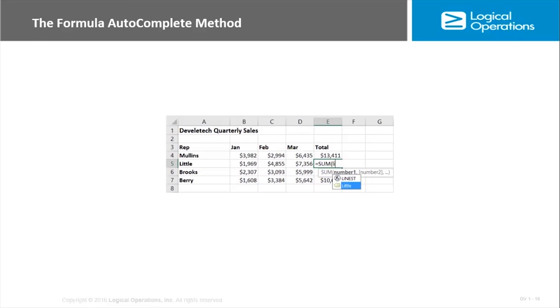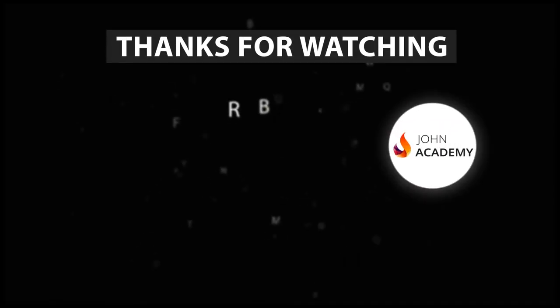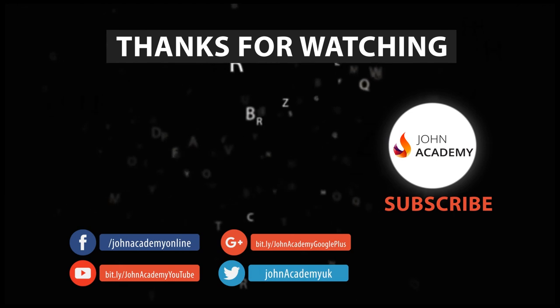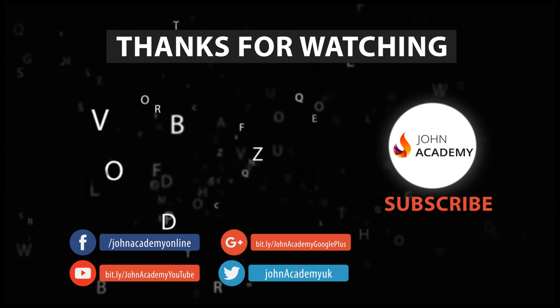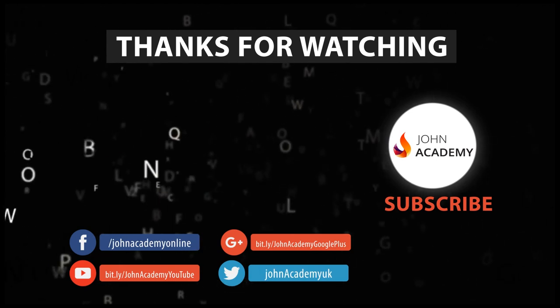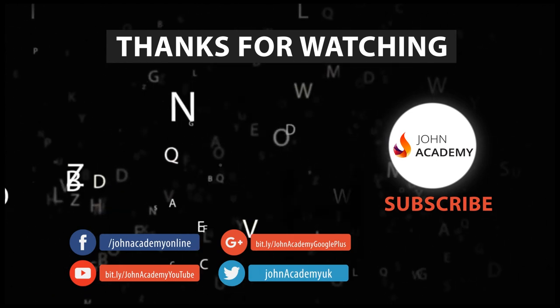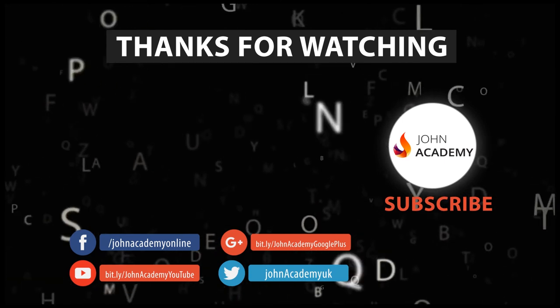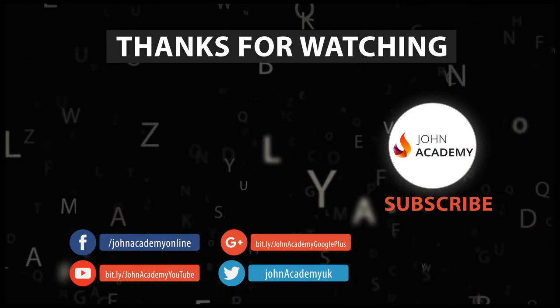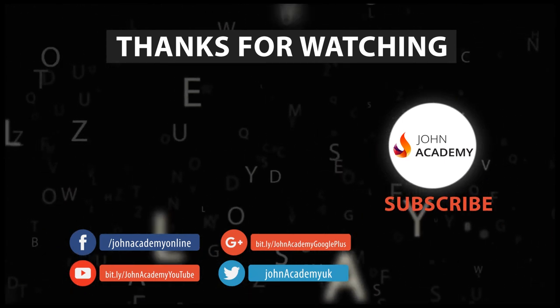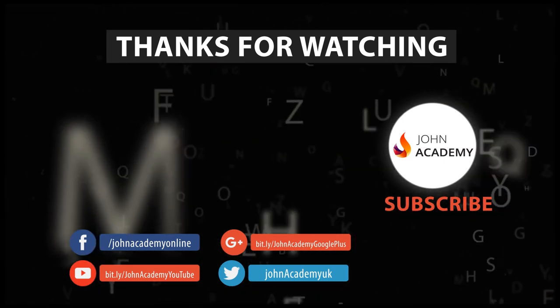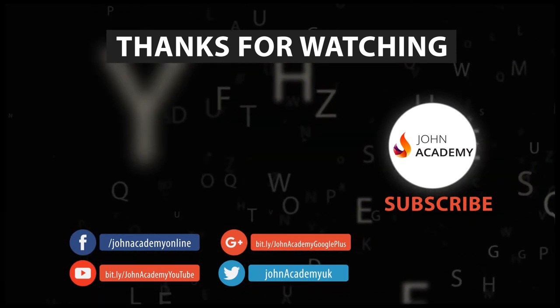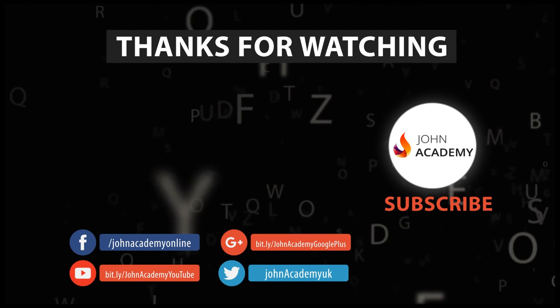When you're editing in the worksheet or you're using the formula bar, as you start to type the name of the range then IntelliSense pops up. And so then you can just hit Enter to quickly and easily include those in your functions.